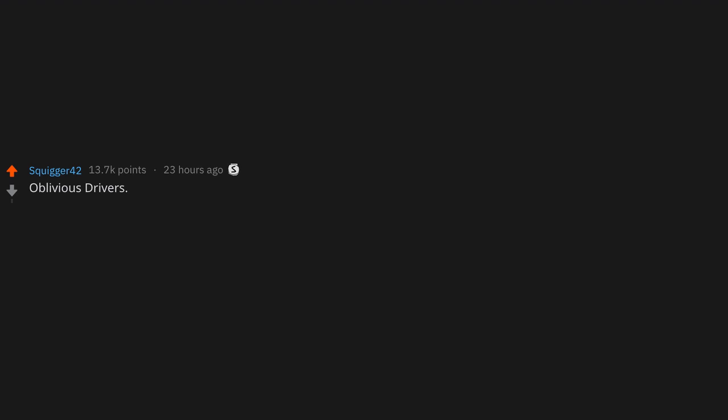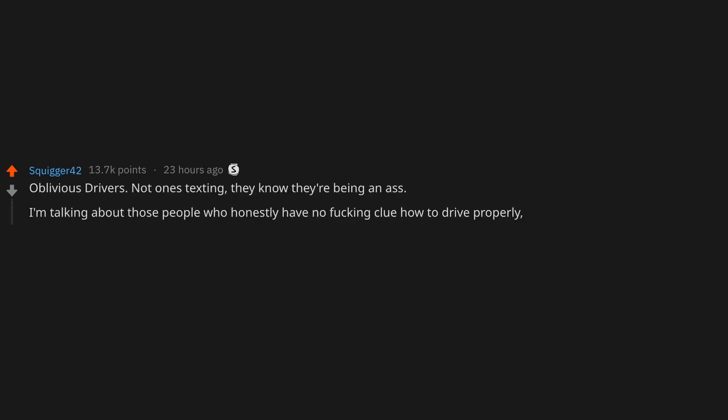Oblivious drivers. Not ones texting, they know they're being an ass. I'm talking about those people who honestly have no f*cking clue how to drive properly, yet totally think they're good at it. Leaves me fuming, especially when they're putting other people's lives in danger.